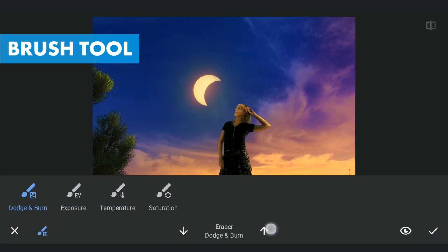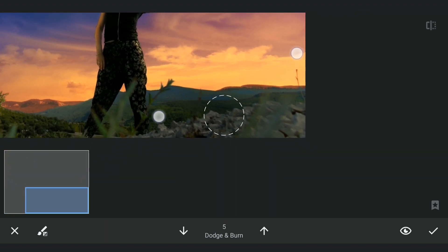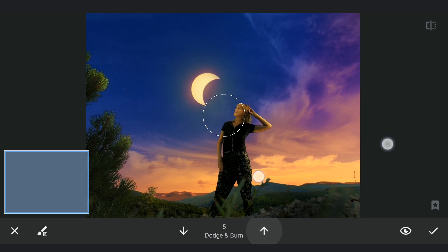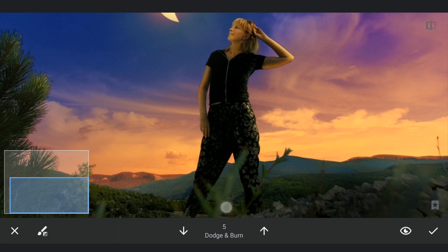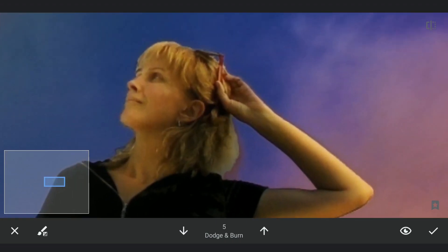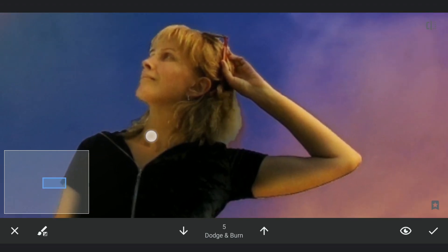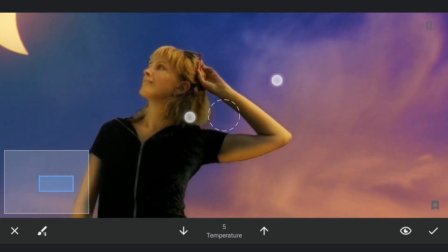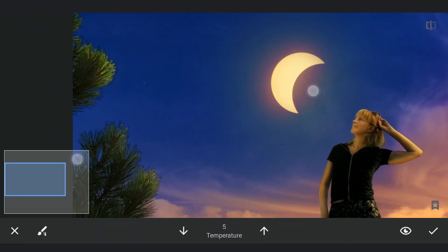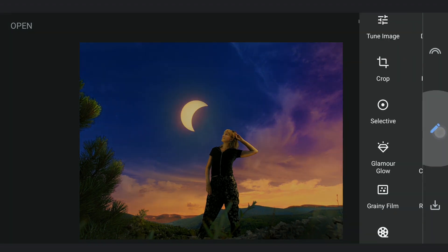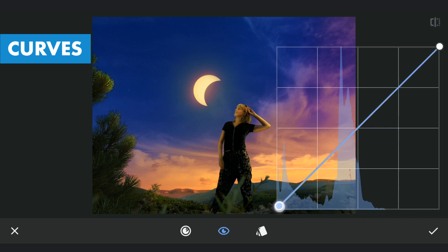With the Brush tool, applying some dodge and burn to make the image more interesting. Also making these parts warm. Adding a little fog on parts of the horizon using Curves.